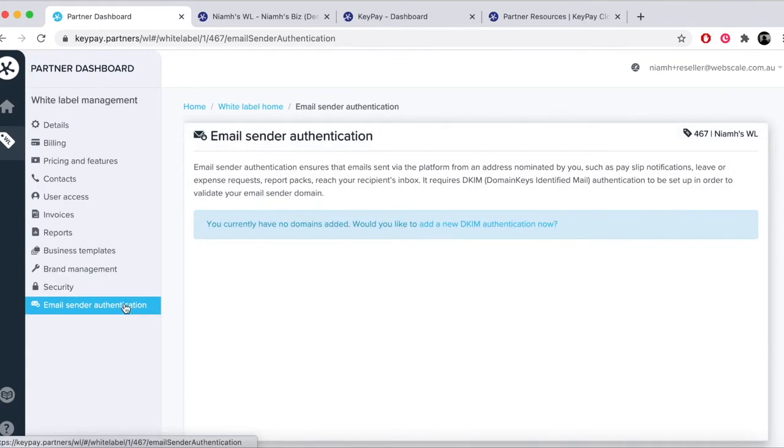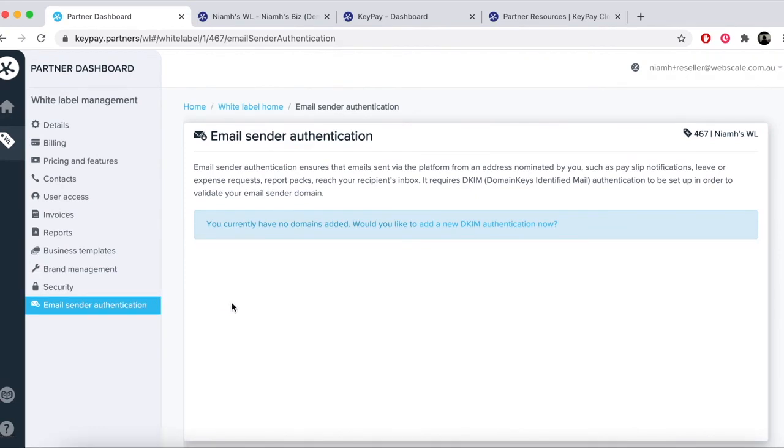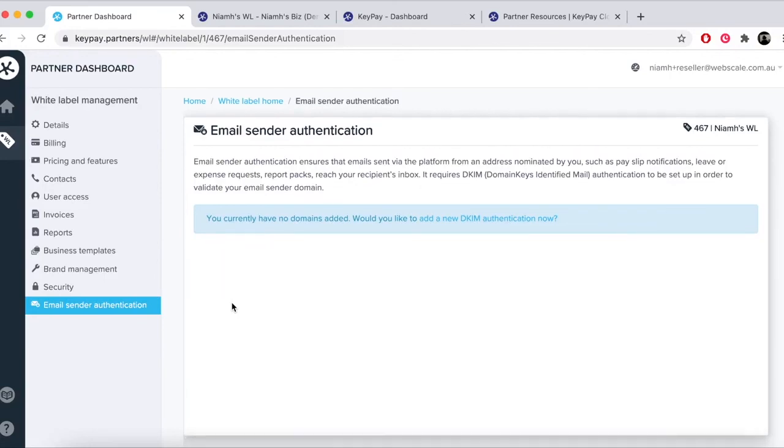Email sender authentication allows you to set up DKIM, domain keys identified mail, on a domain of your choice for emails sent via the platform to an address nominated by you. This ensures that email servers don't flag these emails as spam.